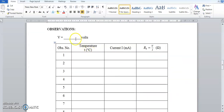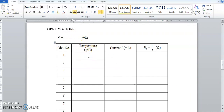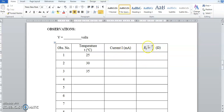This is the observation table we will be using. The voltage V applied will be kept constant. We vary the temperature starting from 25°C, then 30°C, every 5°C, and note the current flowing through the thermistor. Then we calculate the resistance using Ohm's law: R = V/I.